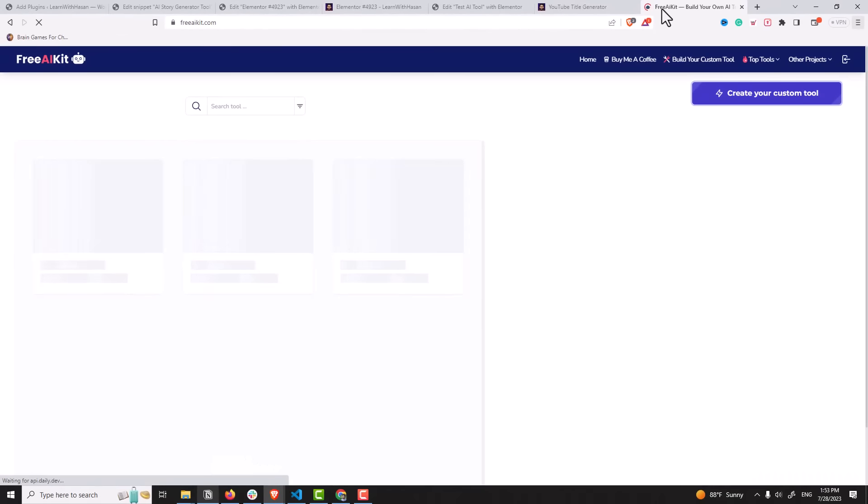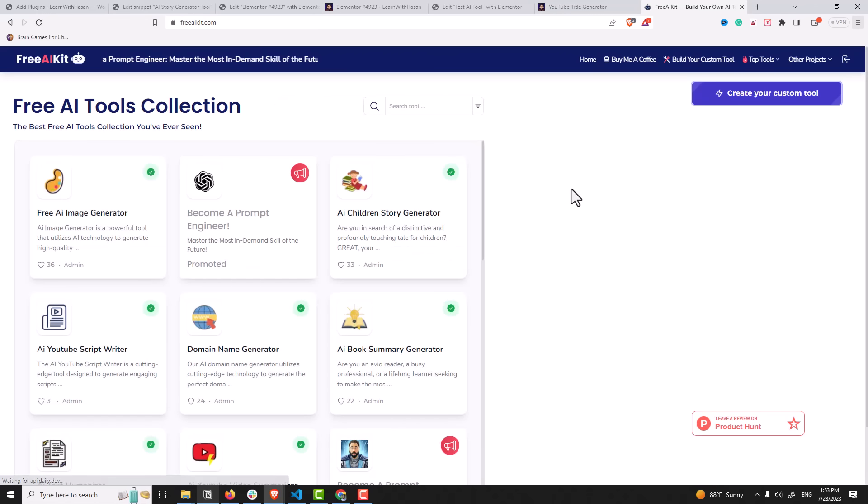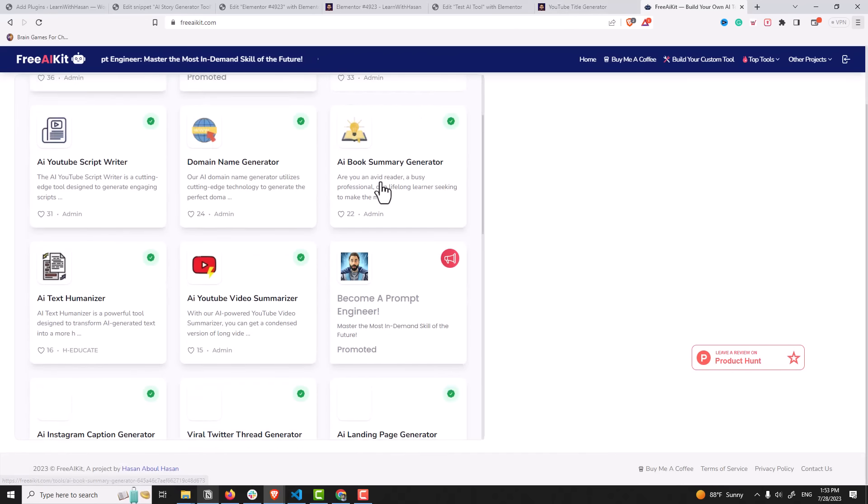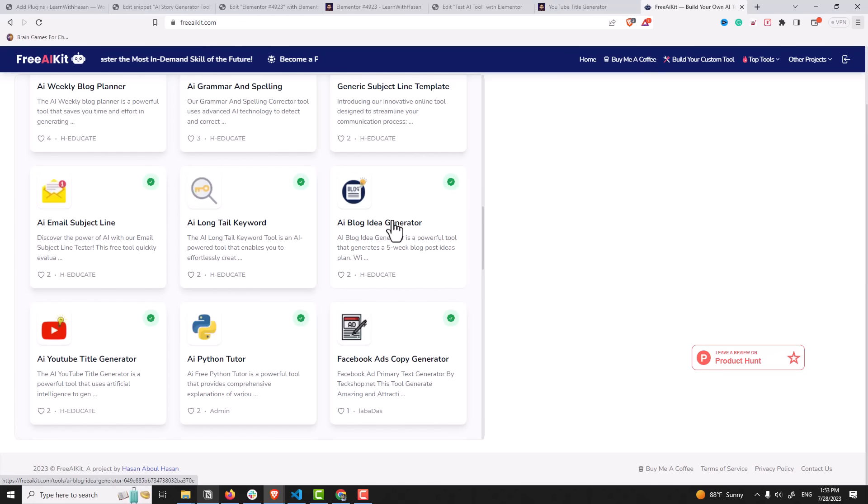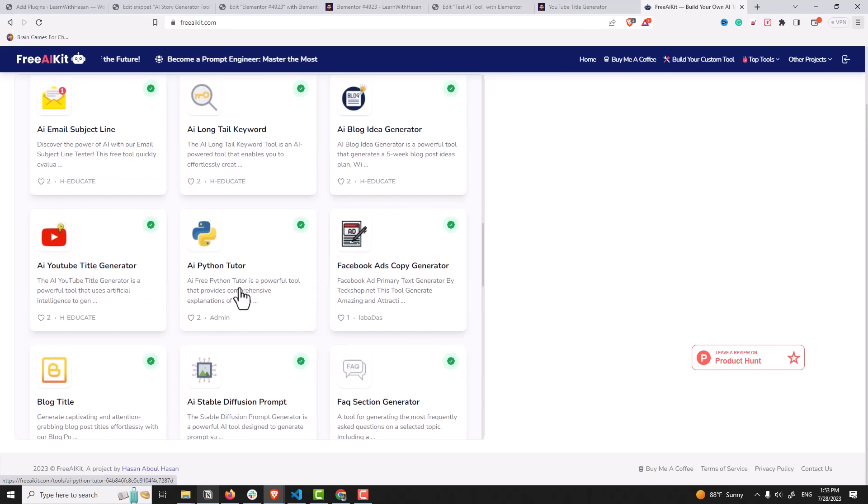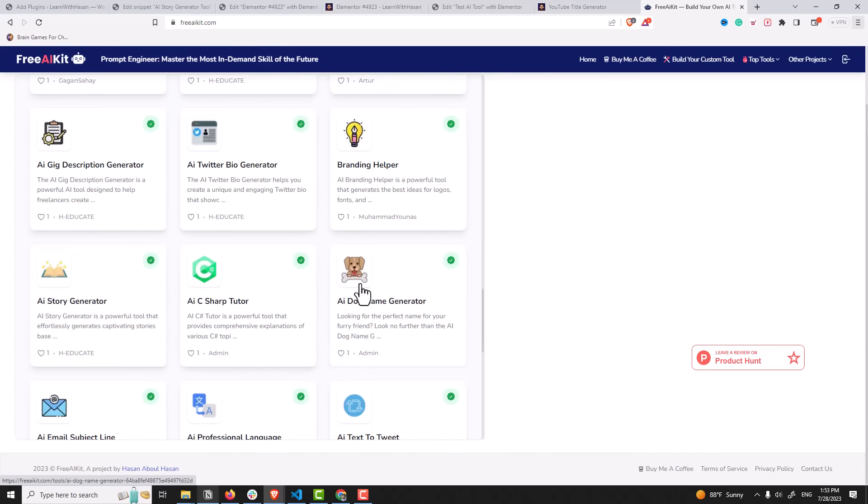This website allows you to create free AI tools. You can see here, we have a lot of tools. Blog generators, long tail keyword, Python code generator, blog title generator, a lot of generators.